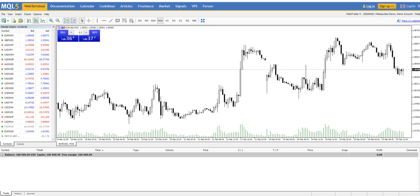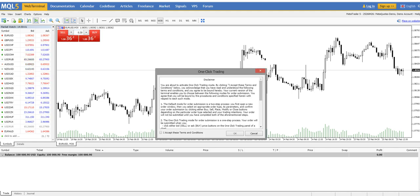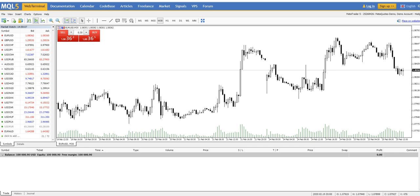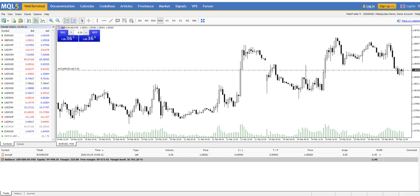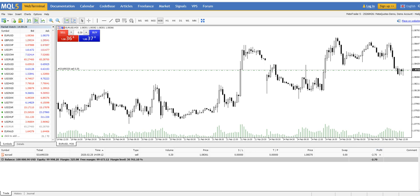I will sell EUR/USD. You need to accept the one-click trading terms — click OK. The trade has been opened by one click. You can see our trade: EUR/USD short, volume 0.30 which means 30,000 units, currently at minus 2.70 to 3.30 which is the spread. Our target is to go lower since it's a short trade.